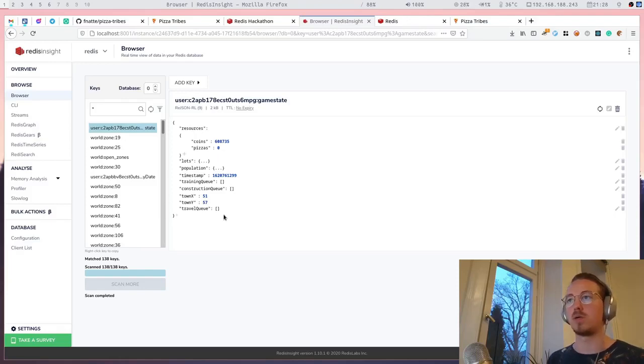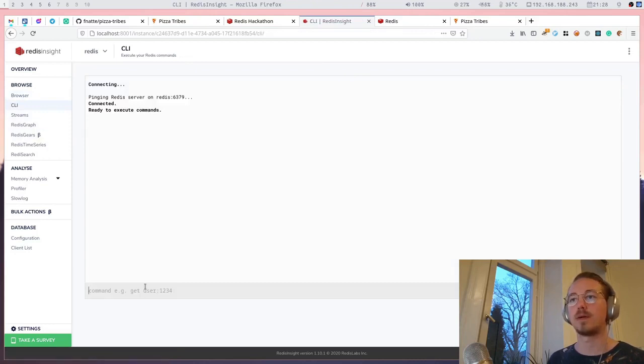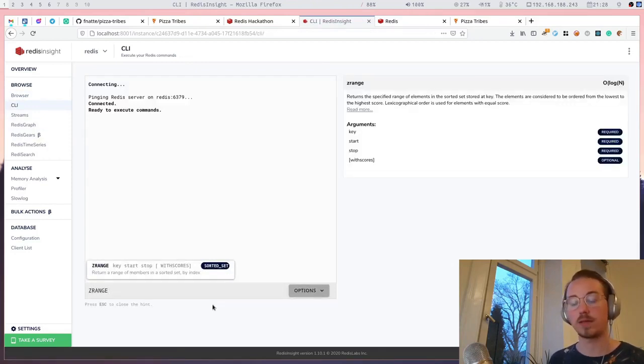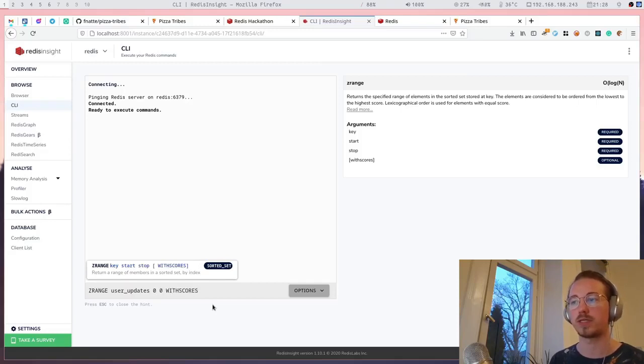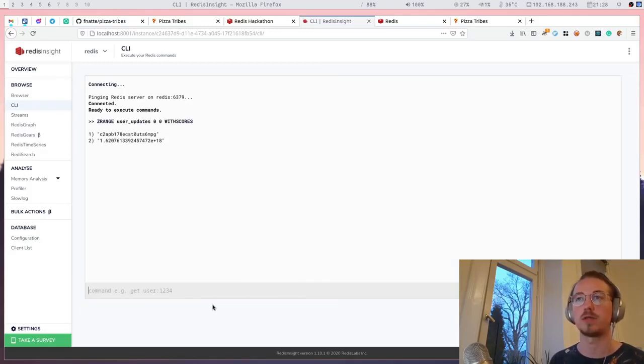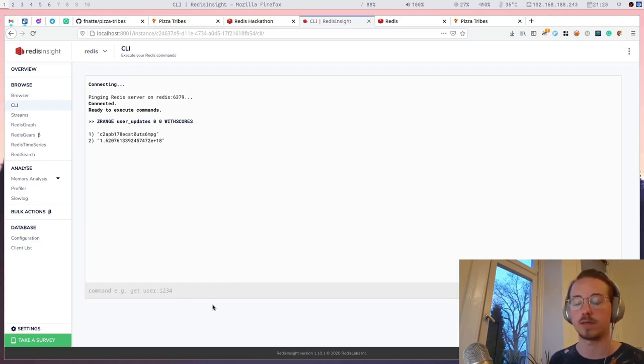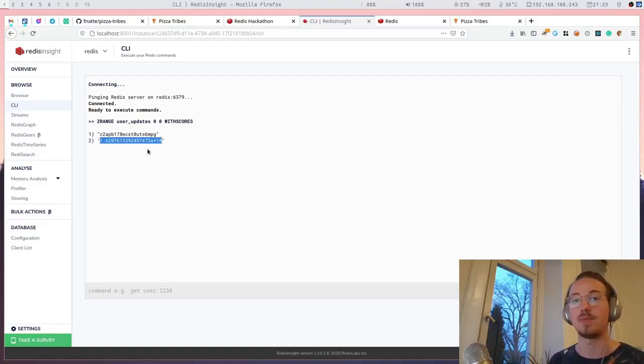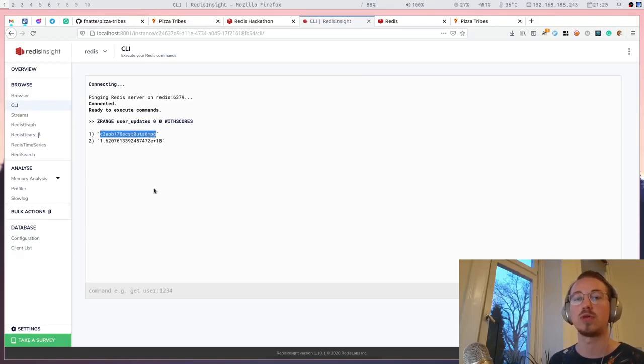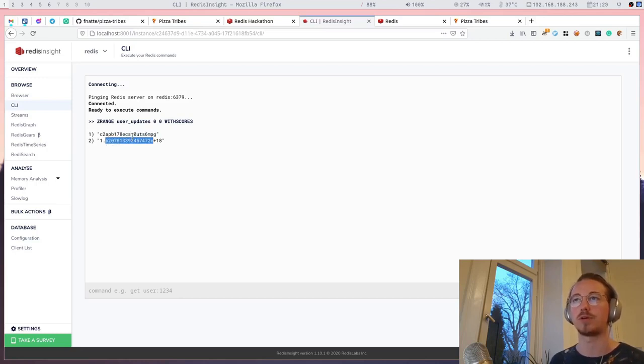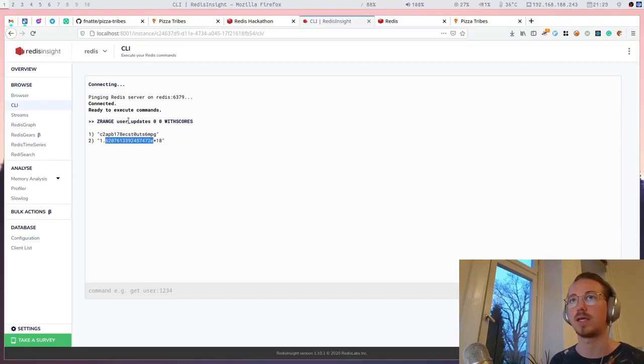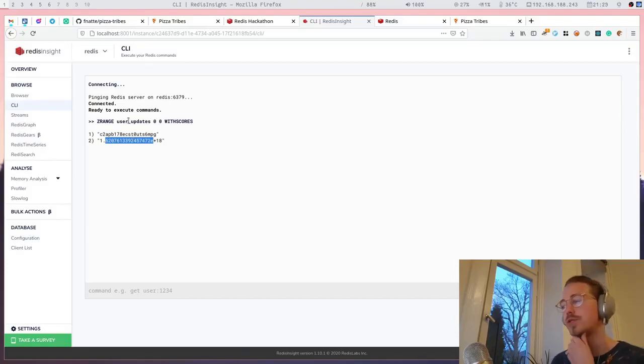I also have a sorted set that the updater process will use for future updates. The updater essentially works like this: it pulls the top record in that sorted set and looks at the score which is a time. If that time has passed, it's time to update that game state. It will update the game state and update the time so that it will start processing the next game state. That's how the updater works.